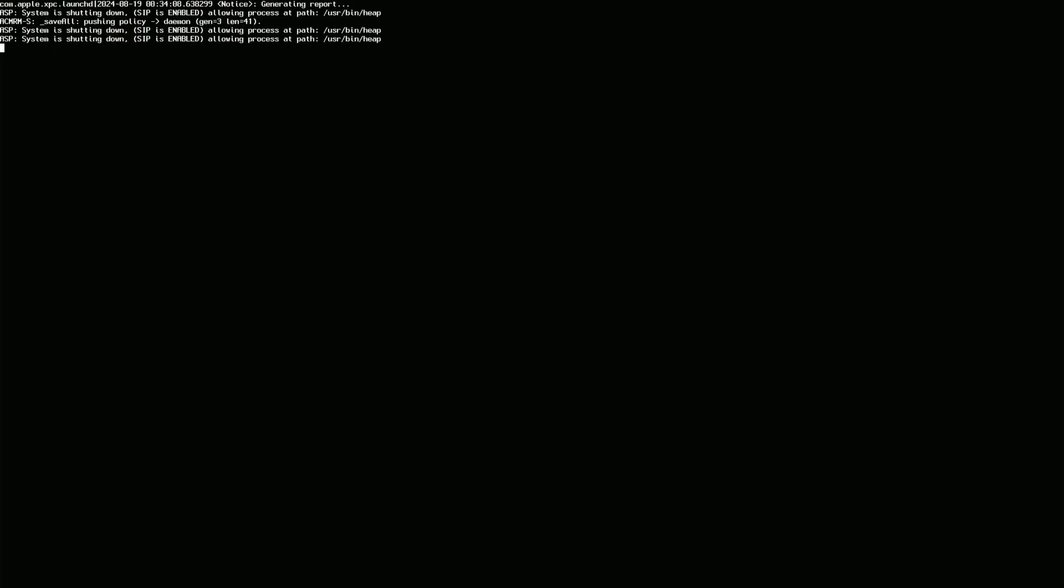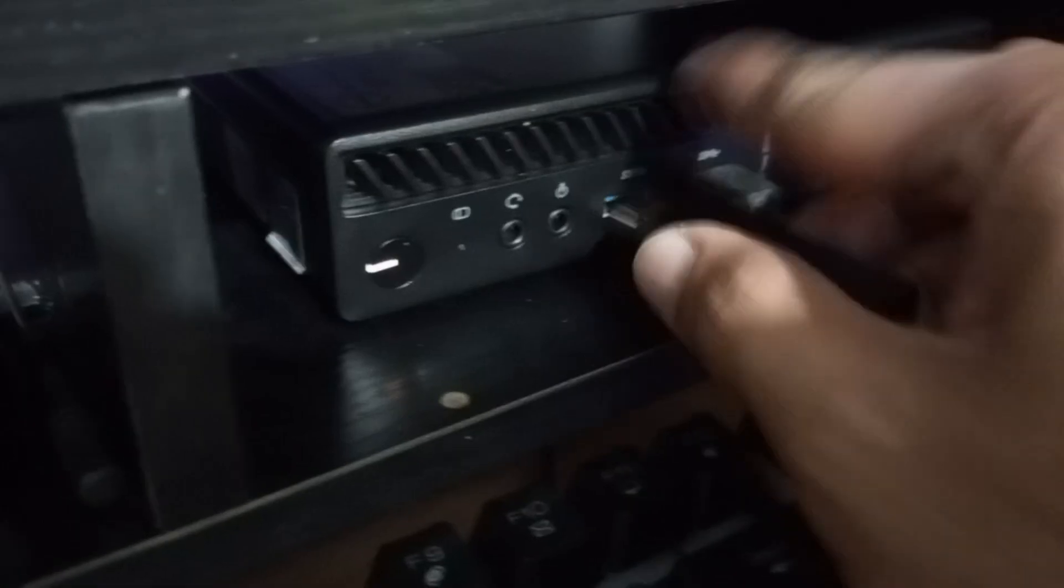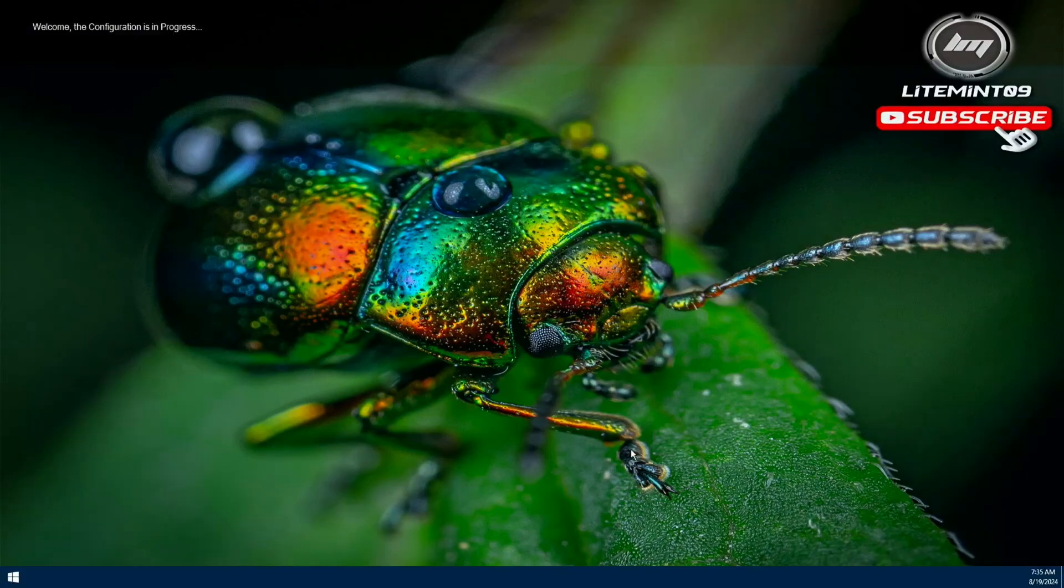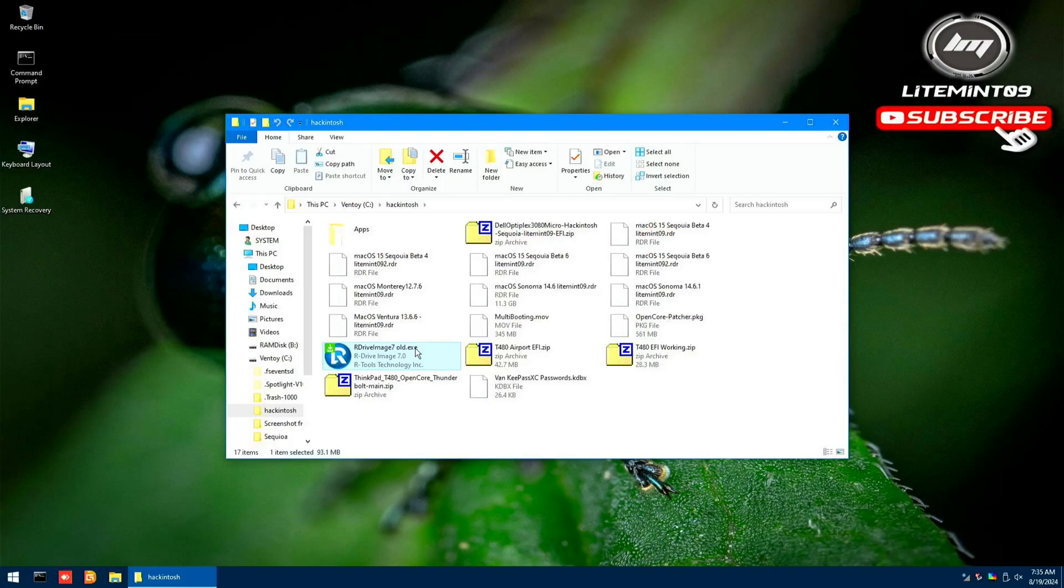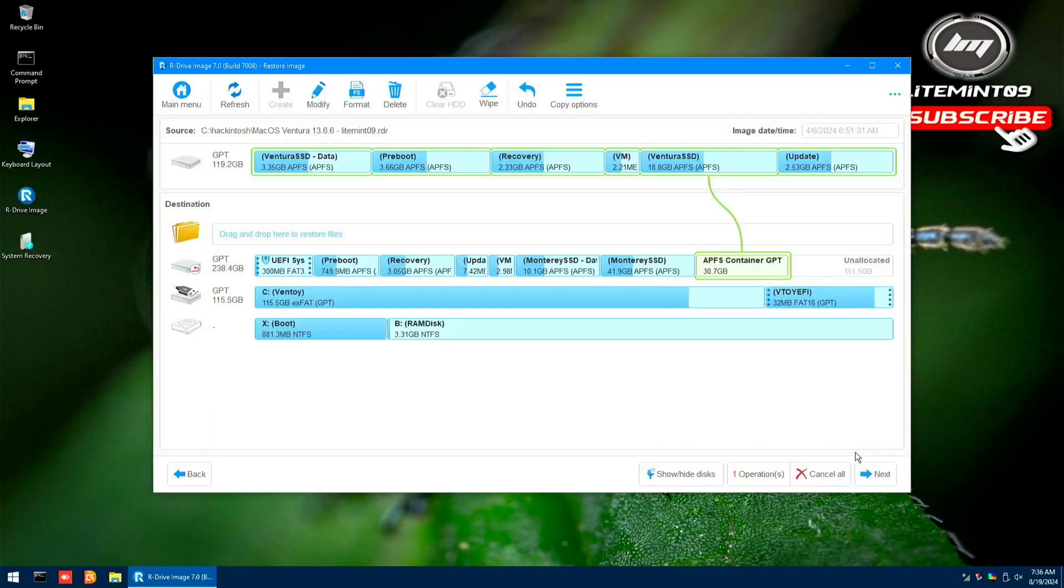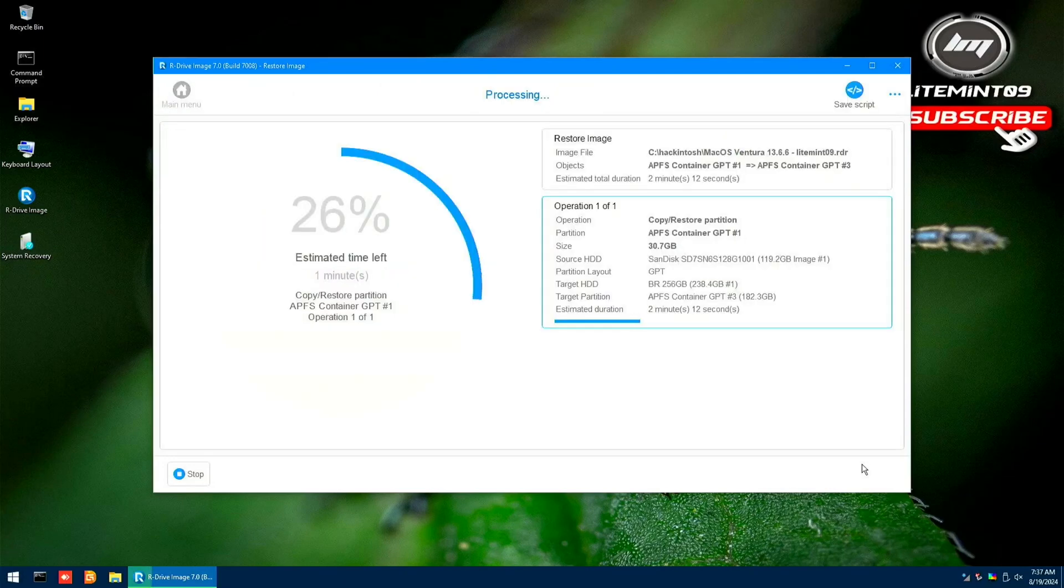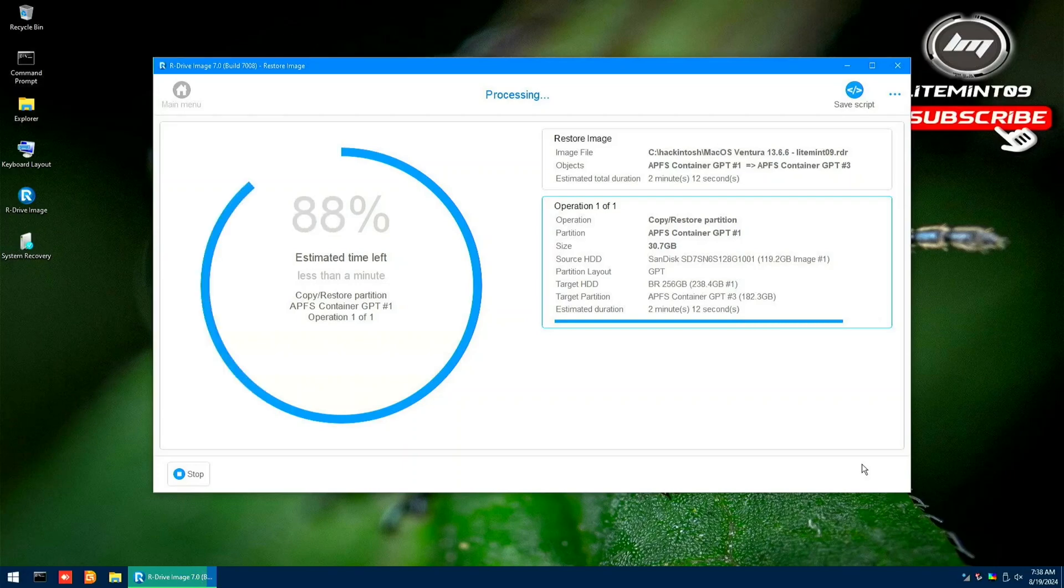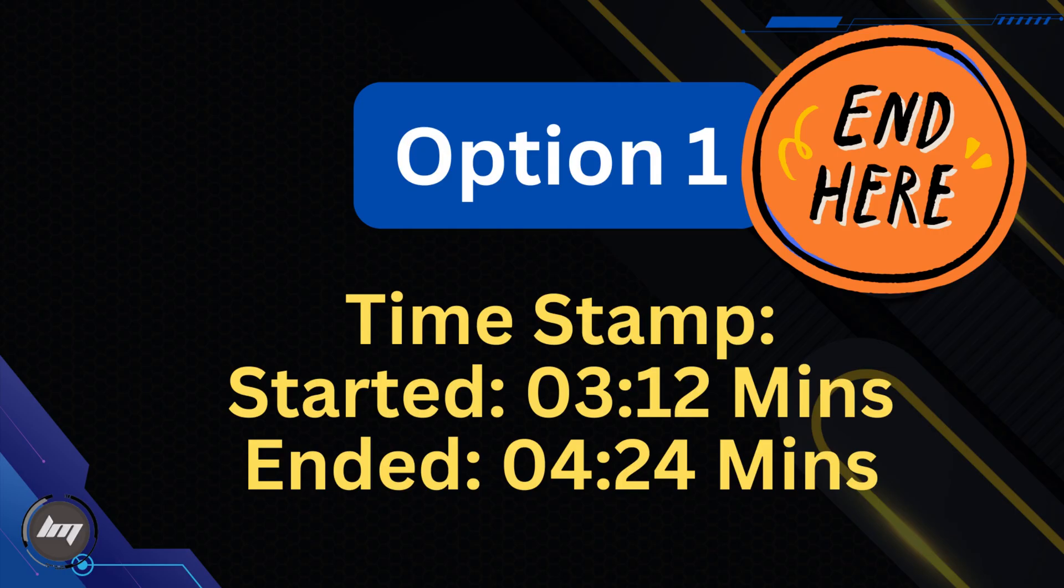Then restart your computer. Now after the restart, we need to boot again to the Ventoy USB flash drive and go into Windows 10 Portable. From here, install the R drive image program. Then the same procedure, restore the RDR file into the next untitled disk space. After successfully restoring the RDR file, the Option 1 step ends from here. Again, if you want to expand the restored RDR image which was Ventura, go back to Option 1 and do the same process. You can refer to this timeline which the Option 1 started.